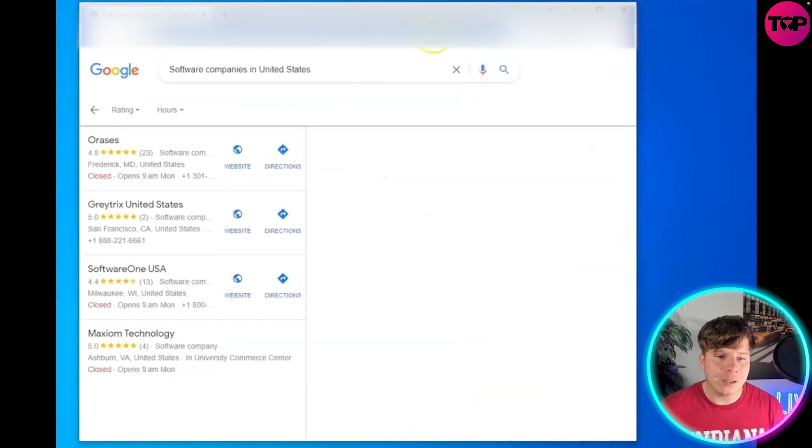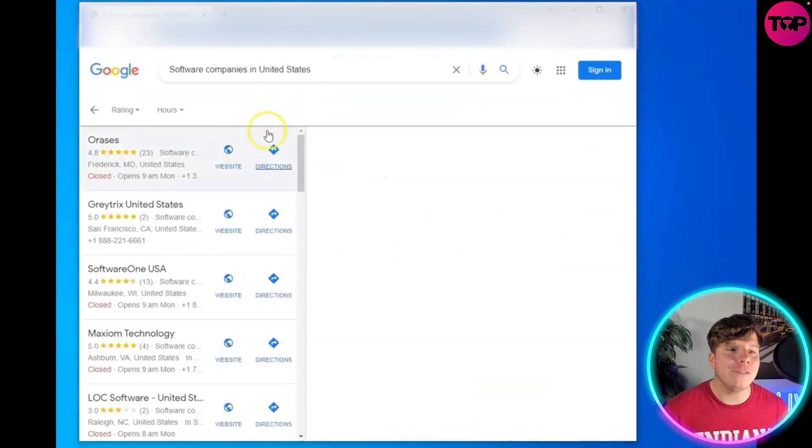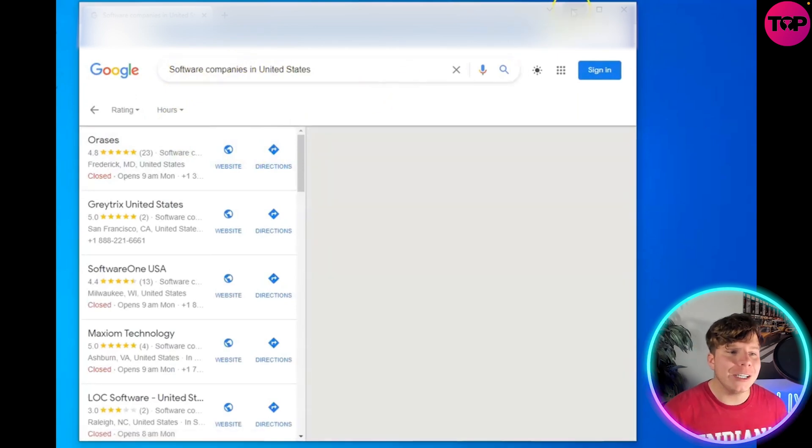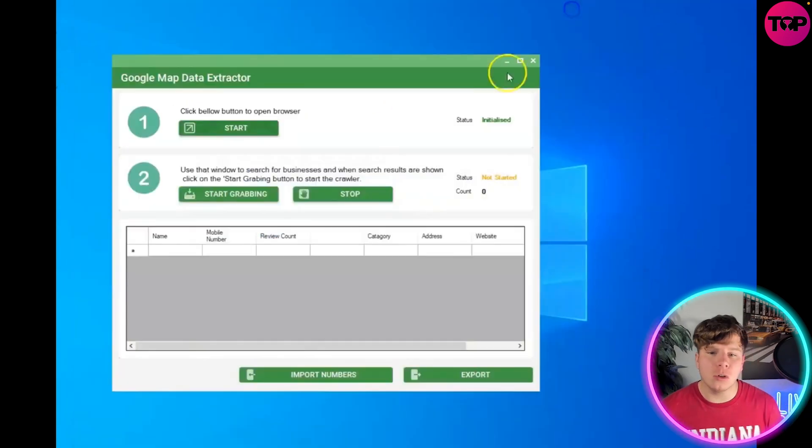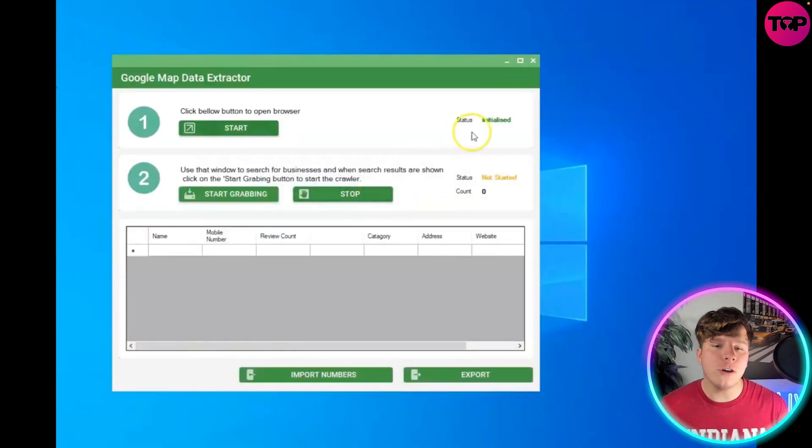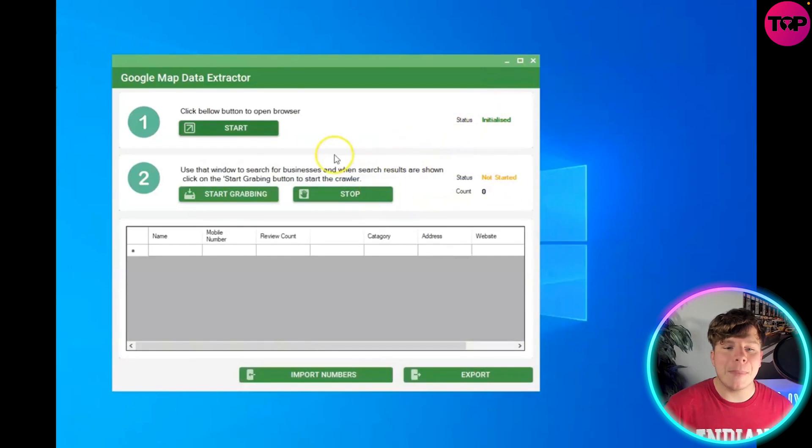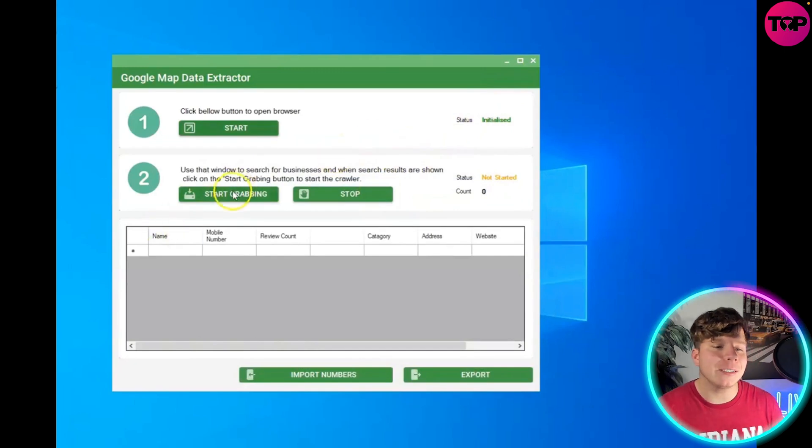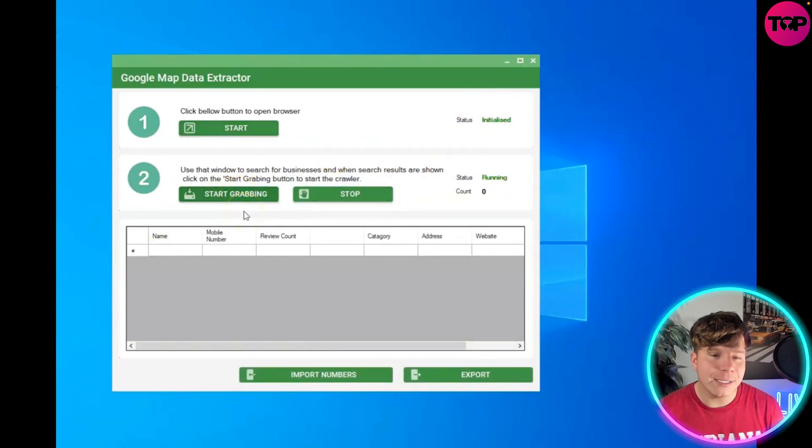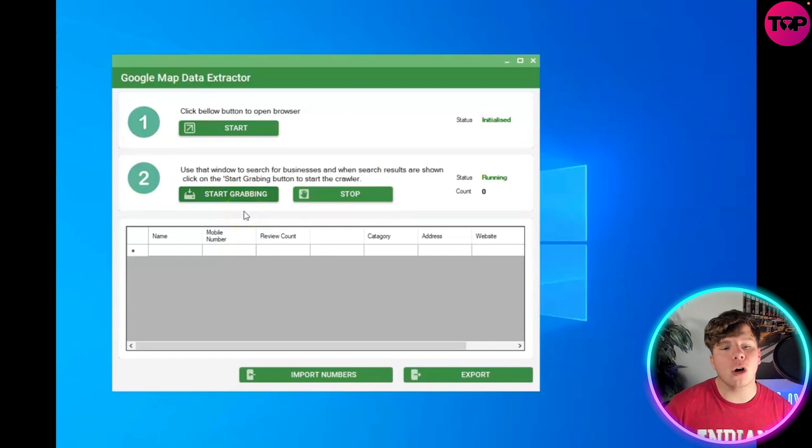So let me get this in view for you. What that's going to do is start initiating this on Google Maps and allowing you to do that. Now when you go back to the main menu, you can hit the stop button or start grabbing. Once you hit start grabbing, it's going to actually start grabbing these for you and running up.